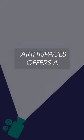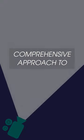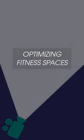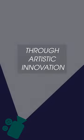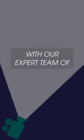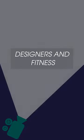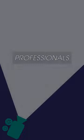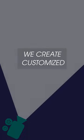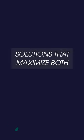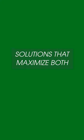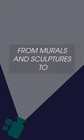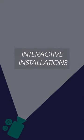Our FitSpaces offers a comprehensive approach to optimizing fitness spaces. Through artistic innovation with our expert team of designers and fitness professionals, we create customized solutions that maximize both functionality and aesthetic appeal, from murals and sculptures to interactive installations.